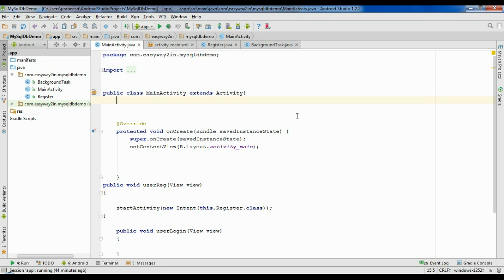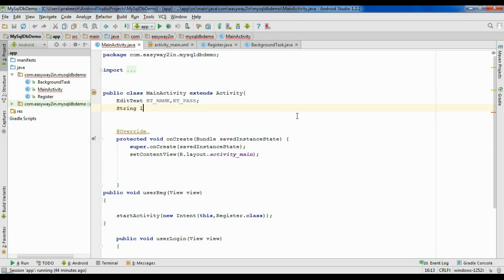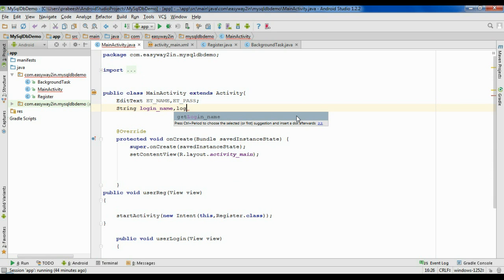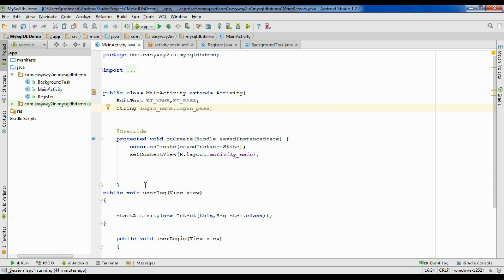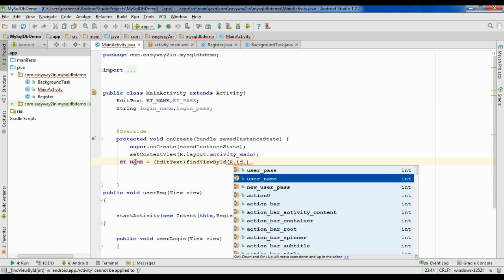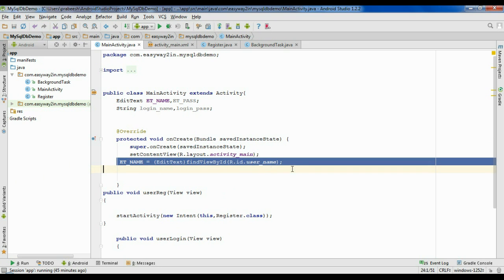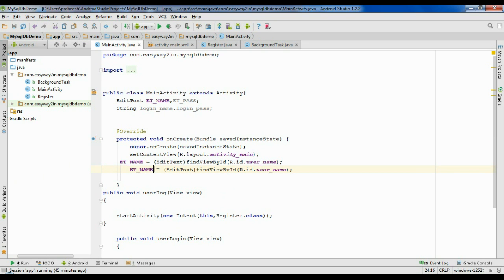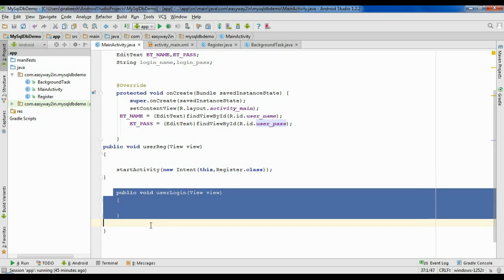Now we have to declare the needed variables. We need two EditText variables — the first one is 'etName' and the second one is 'etPass' — and we need some string variables: 'loginName' and 'loginPass'. We have to initialize the EditTexts: the first one is etName, type cast into EditText, and find it by R.id.username. Now initialize the second variable with id 'user_pass'. Whenever the user clicks the login button, this method will invoke.